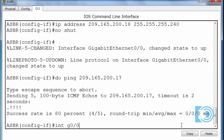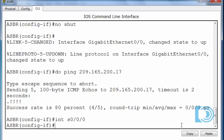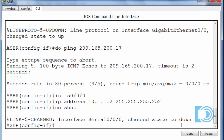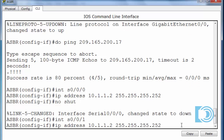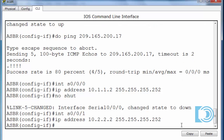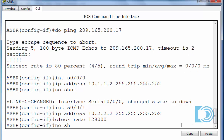Now we'll move on to interface Serial 0/0/0 and give it IP address 10.1.2.2 with a 255.255.255.252 subnet mask since it's a /30. No shut. Interface Serial 0/0/1 gets IP address 10.2.2.2 with a /30 subnet mask. I'll also need to put in a clock rate of 128,000 and no shut.